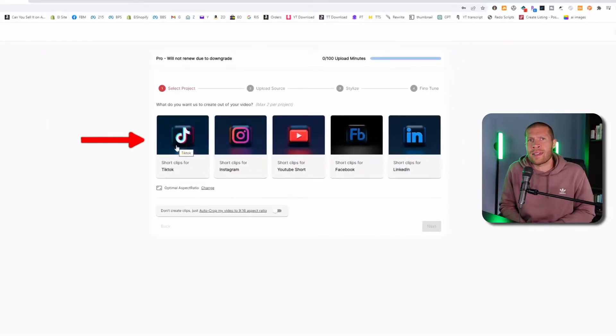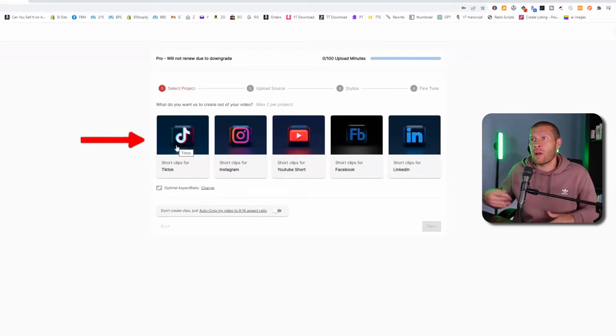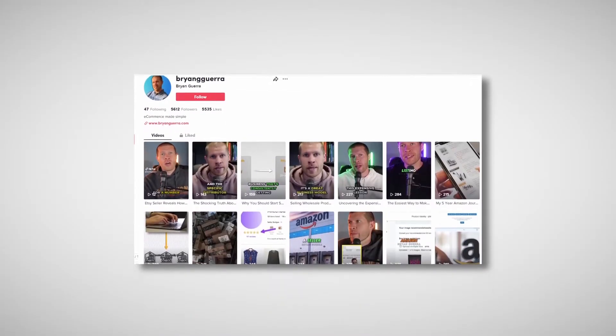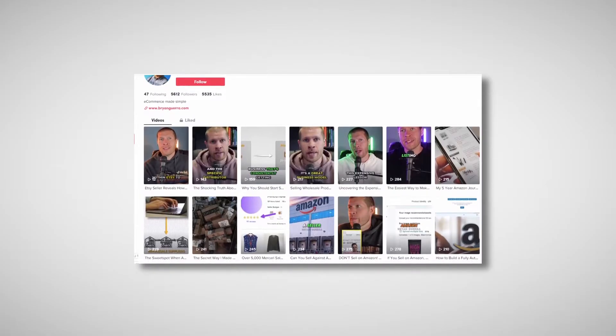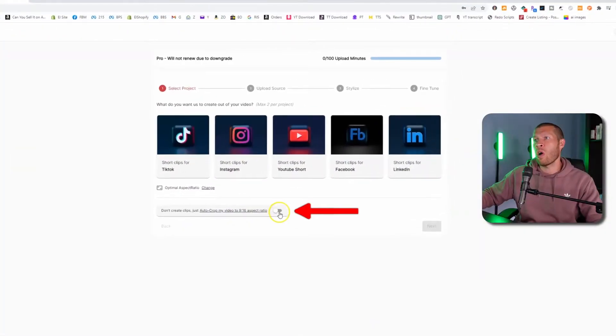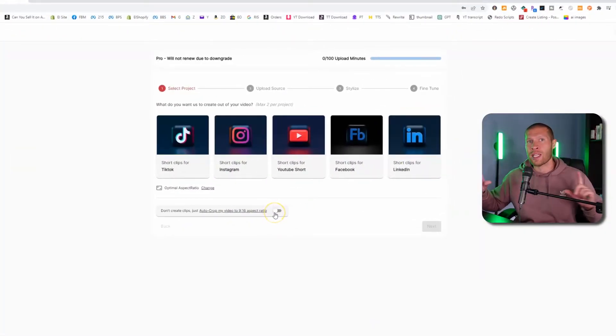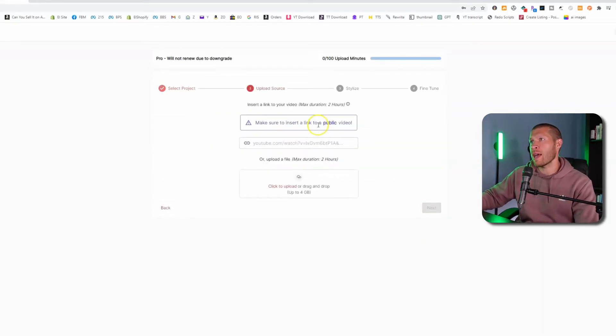Now I always select TikTok here just because I like the templates better in the TikTok one, but they're pretty much all very similar. If you want to keep horizontal videos and not go vertical, maybe you're creating clips for a clip channel or something like that, then you can toggle on this right here so that it keeps your aspect ratio at 9 by 16. So we're going to click into the TikTok one and click next.